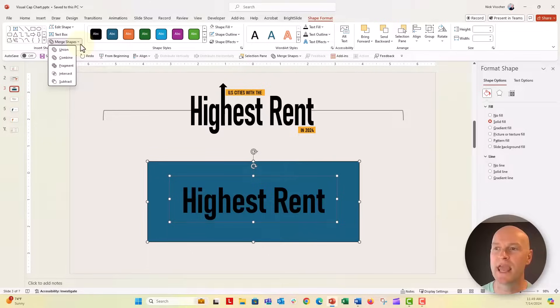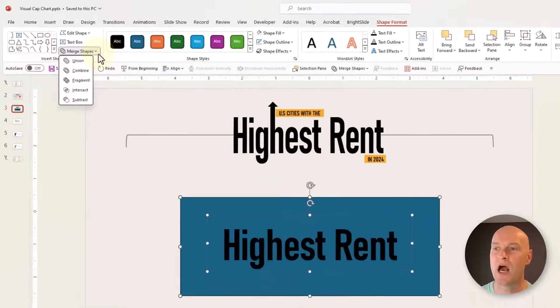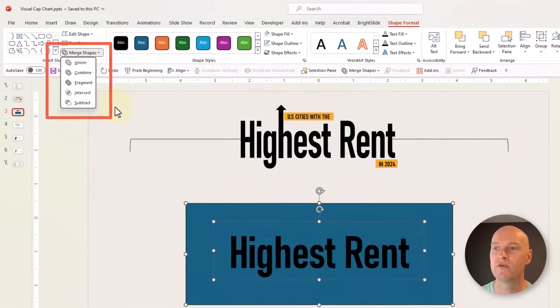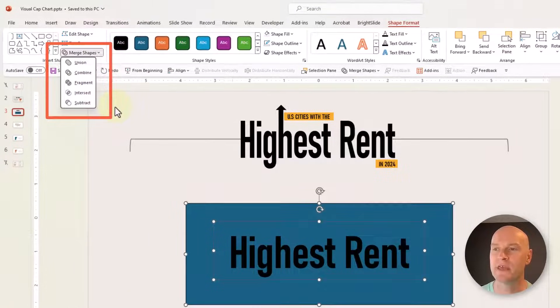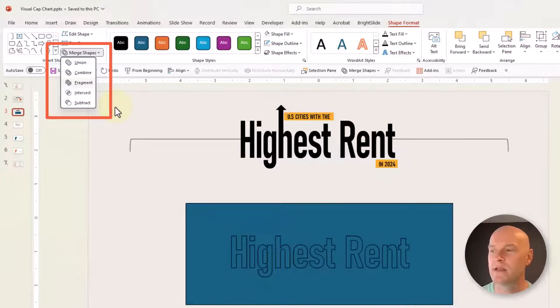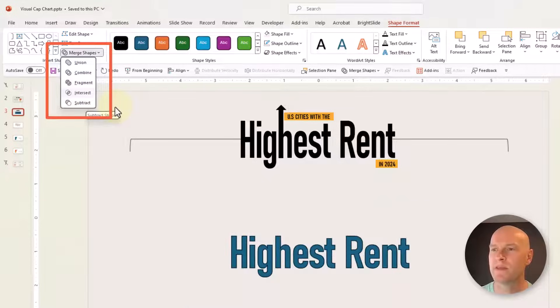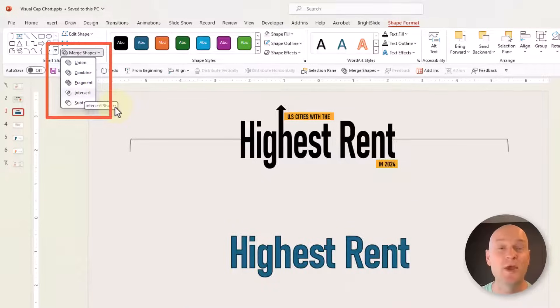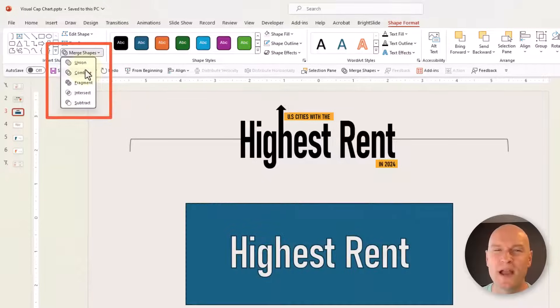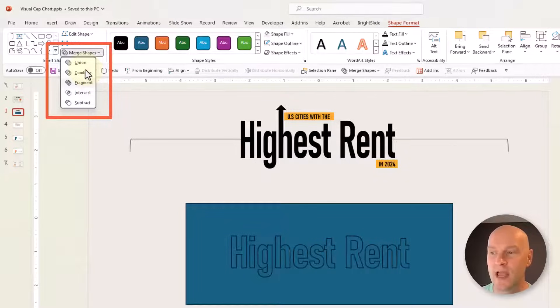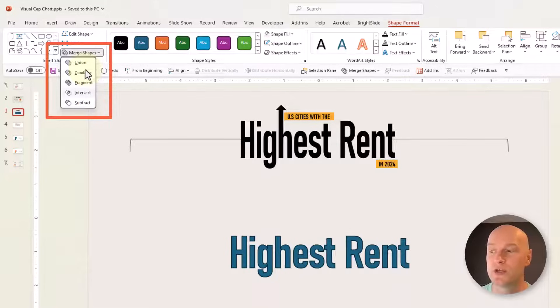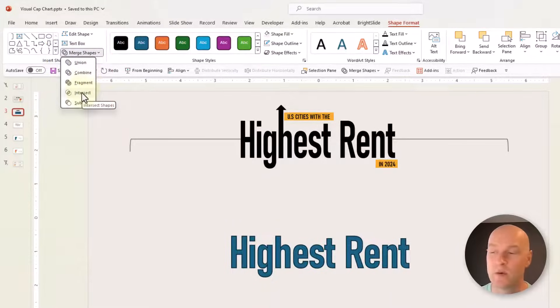You can hover over all of these and see what combination you get. You could do fragment and then delete the background, or you could do intersect, which actually gives us exactly what we need. So go ahead and use intersect.